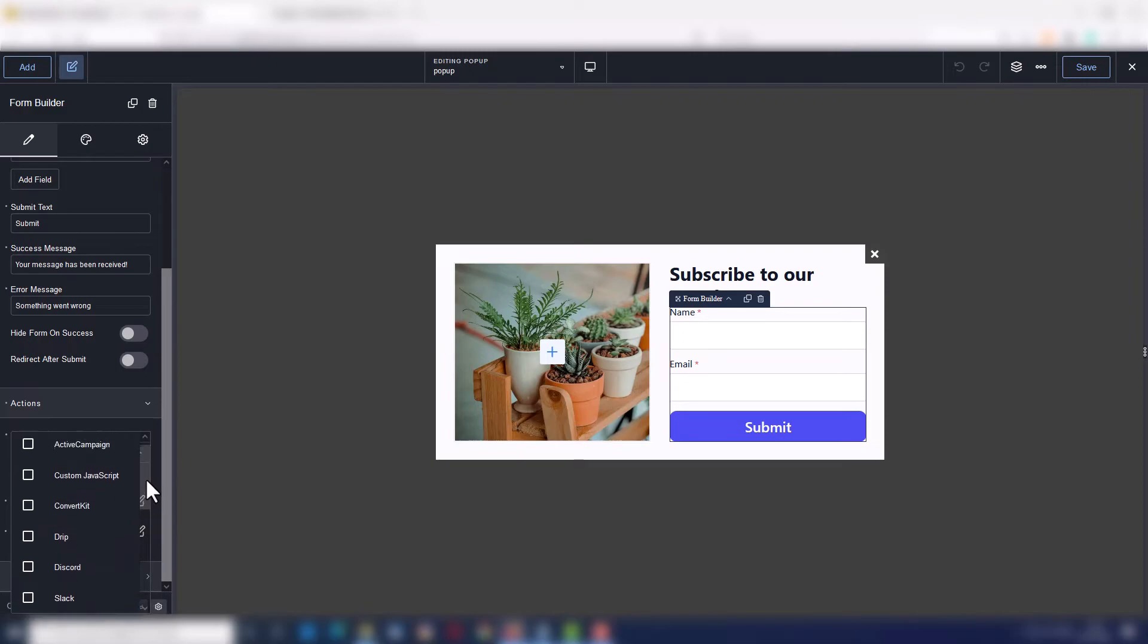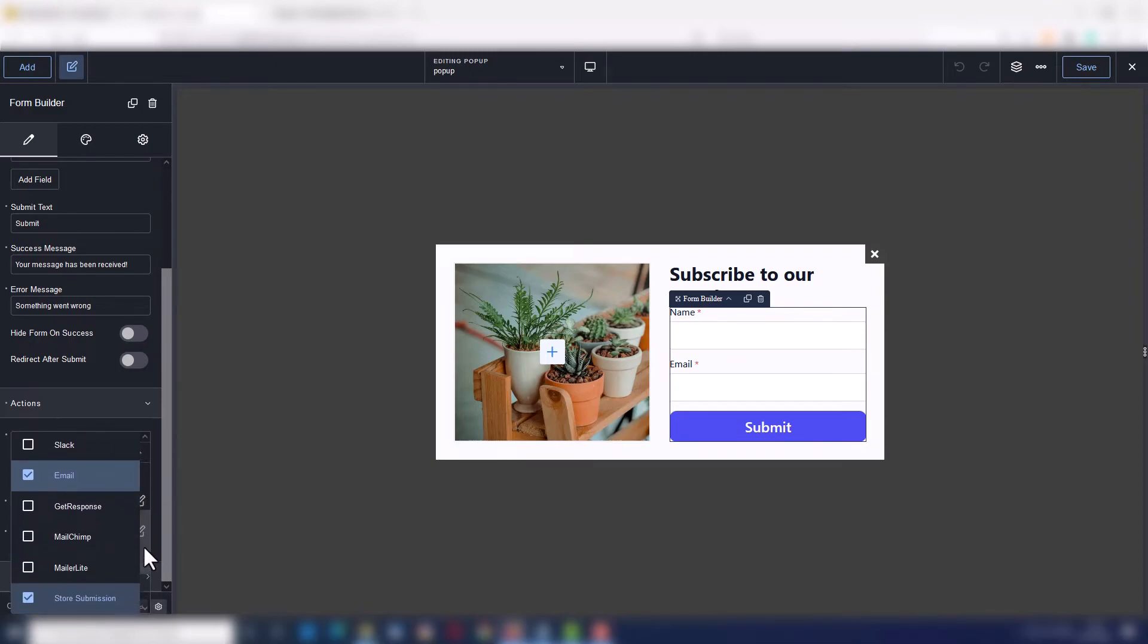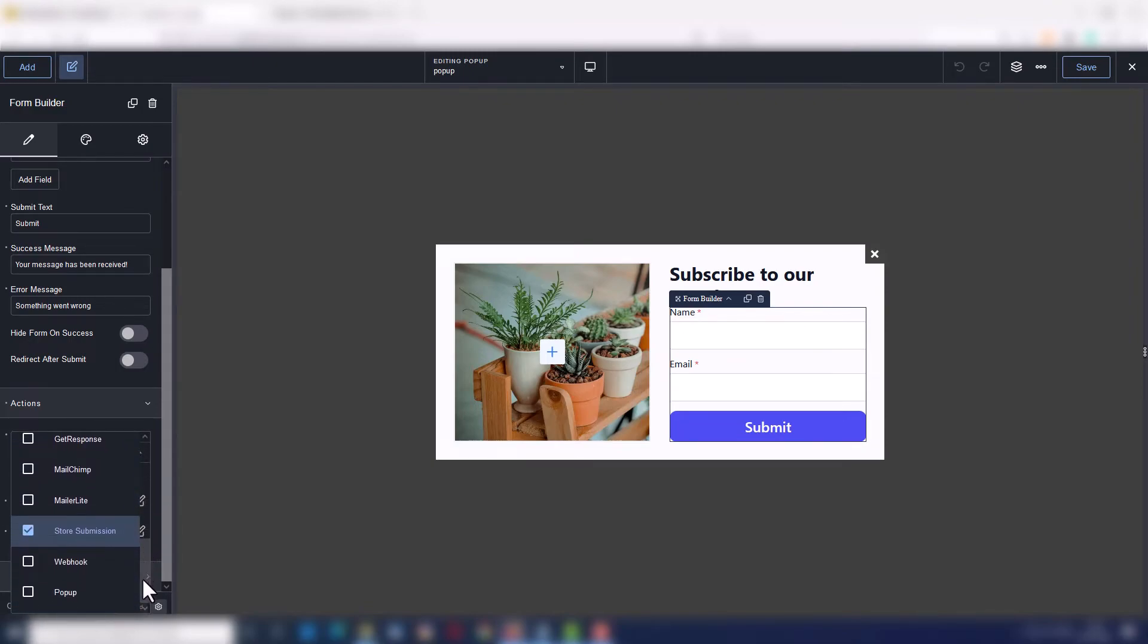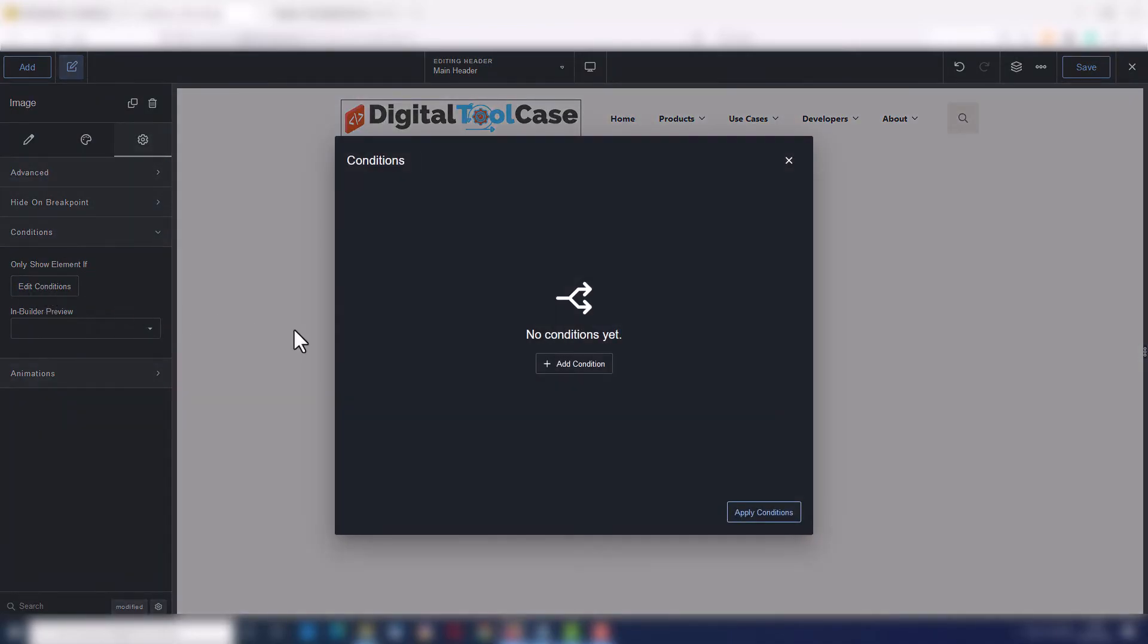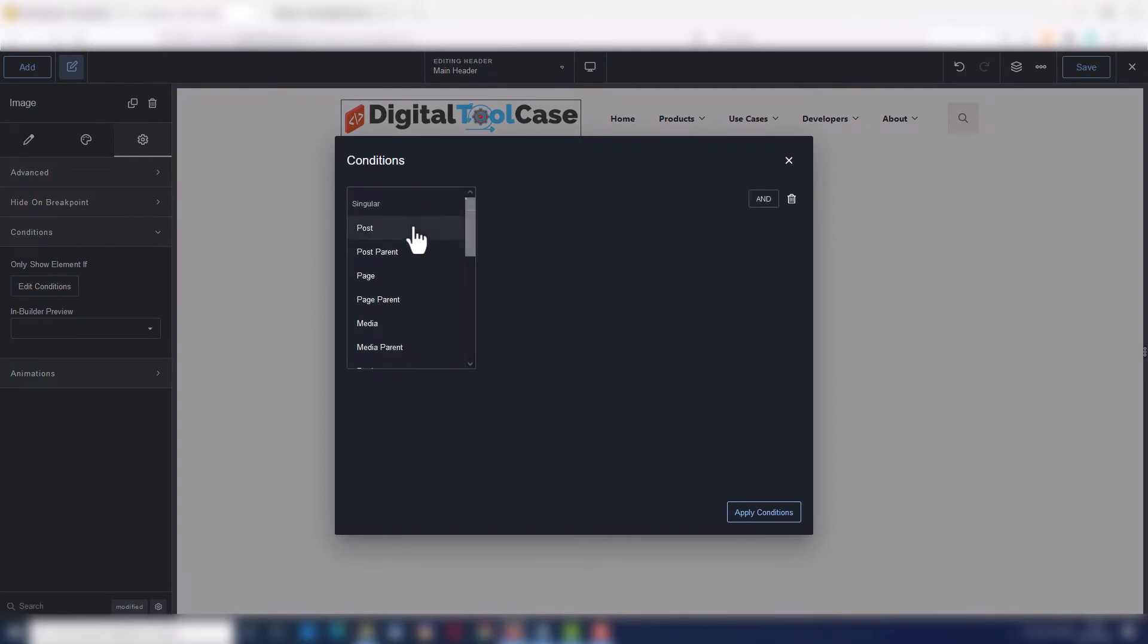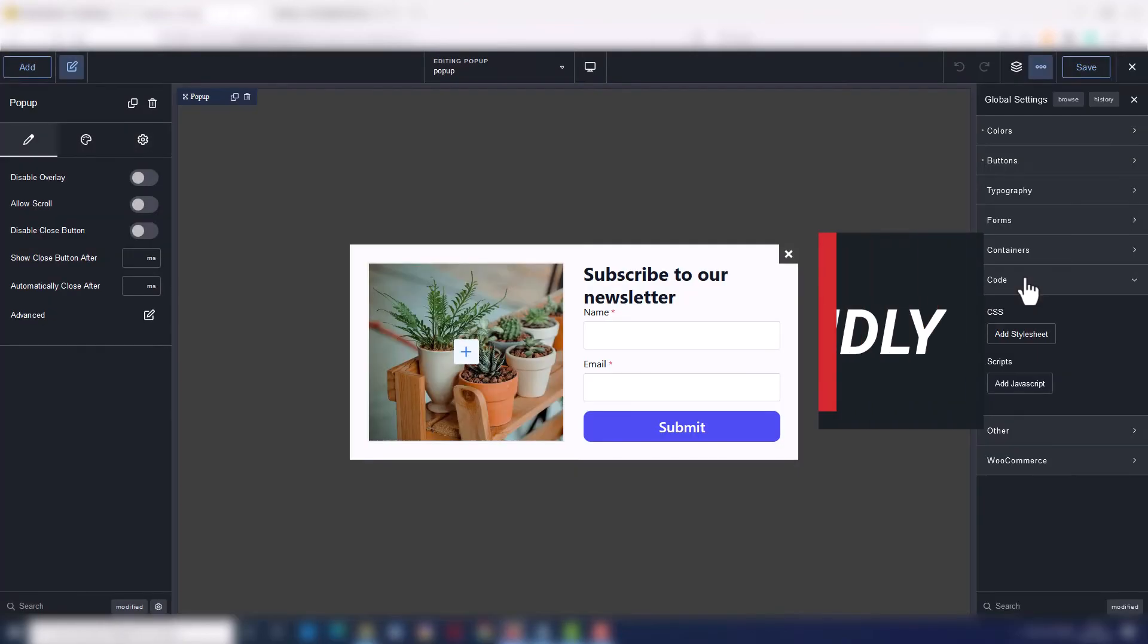already integrated with many external tools like ActiveCampaign, GetResponse, MailerLite, custom webhooks, and many others. Conditions for every element are just one click away and you can also manage dynamic data.